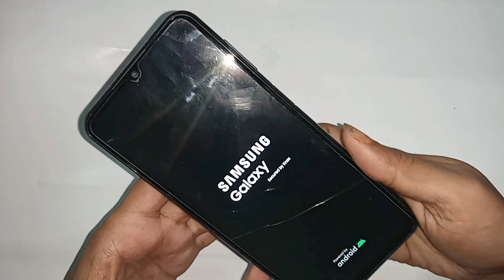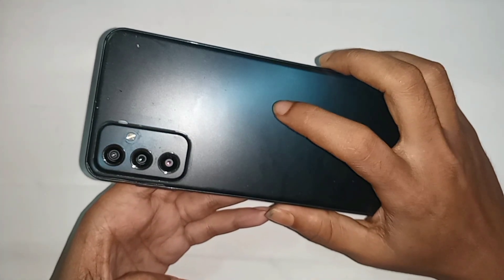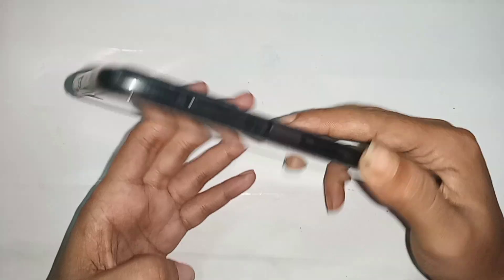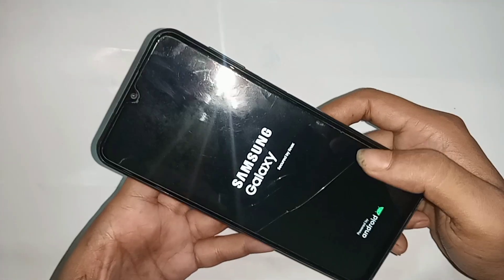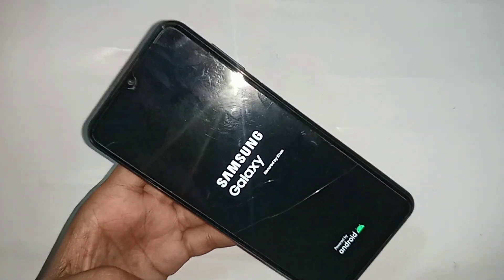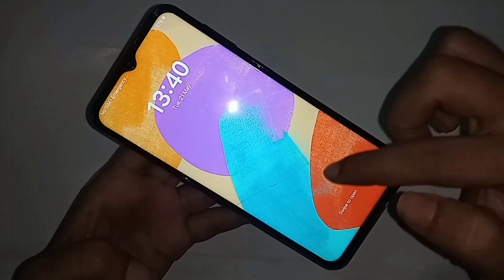Hello dear viewers, you can see a phone in my hand. This is the Samsung Galaxy F23 5G. I'm going to teach you how to increase your phone RAM on this phone.